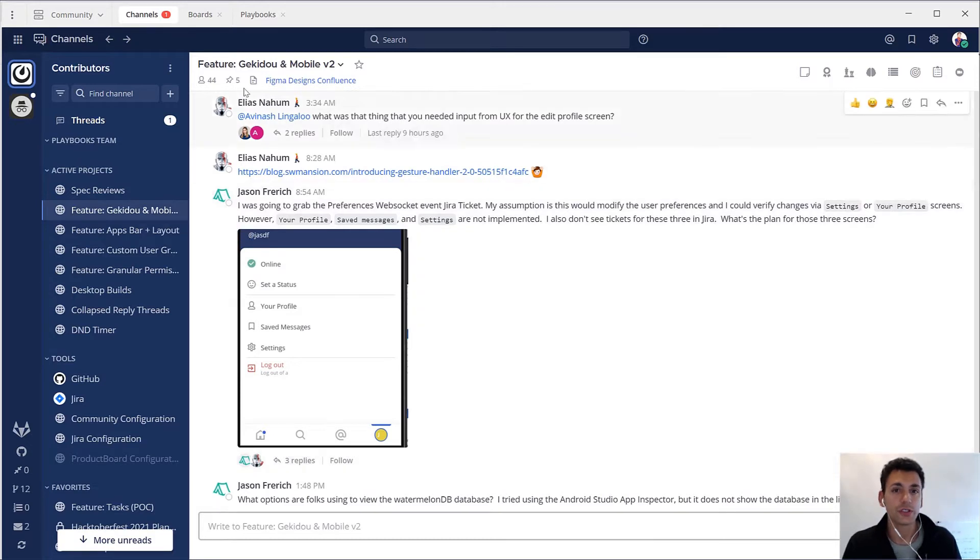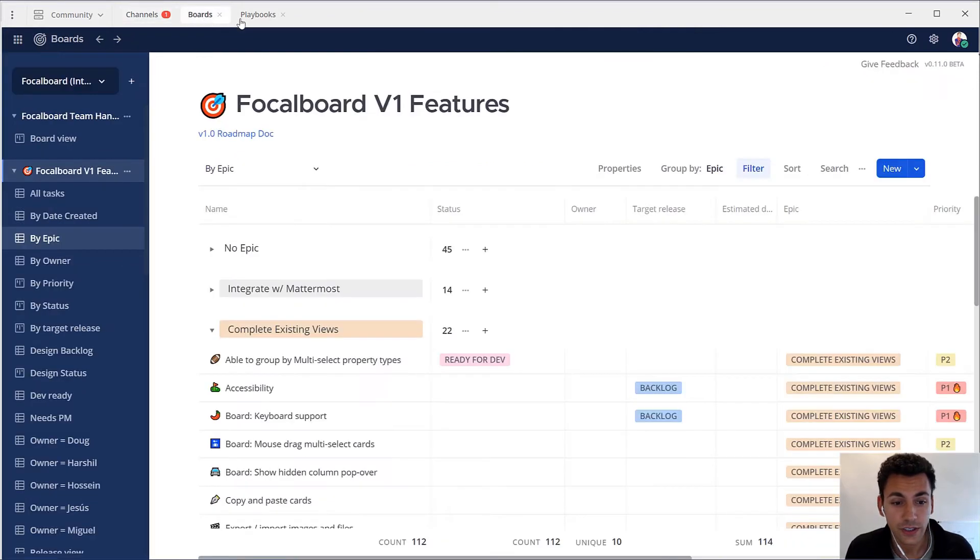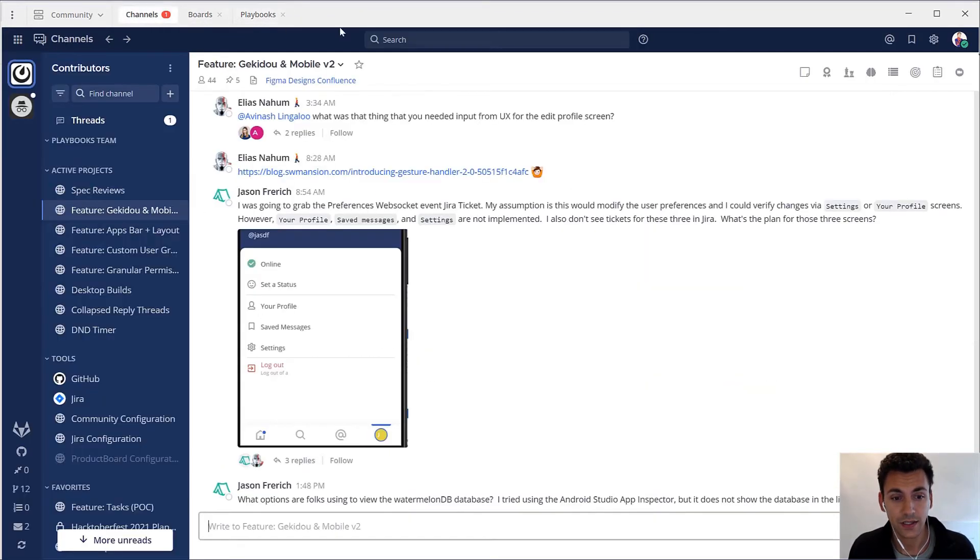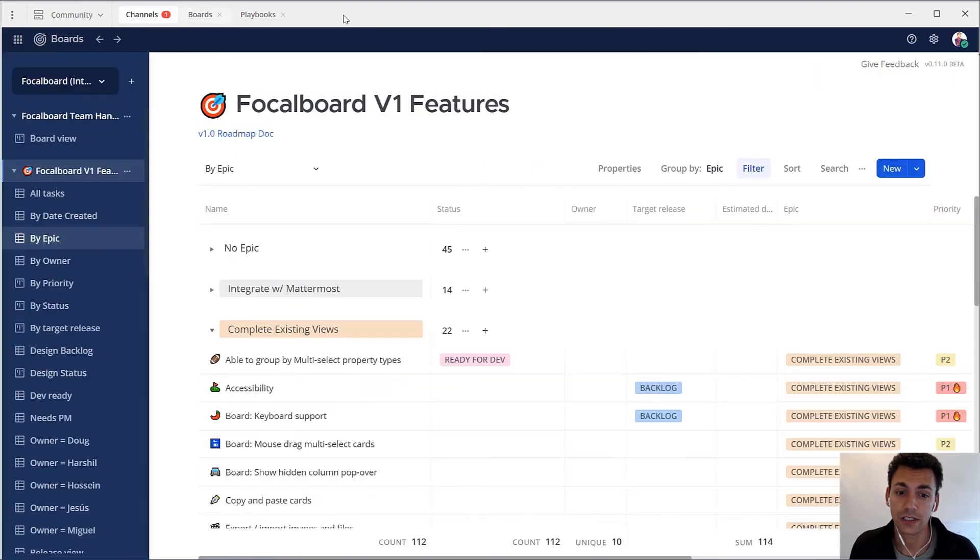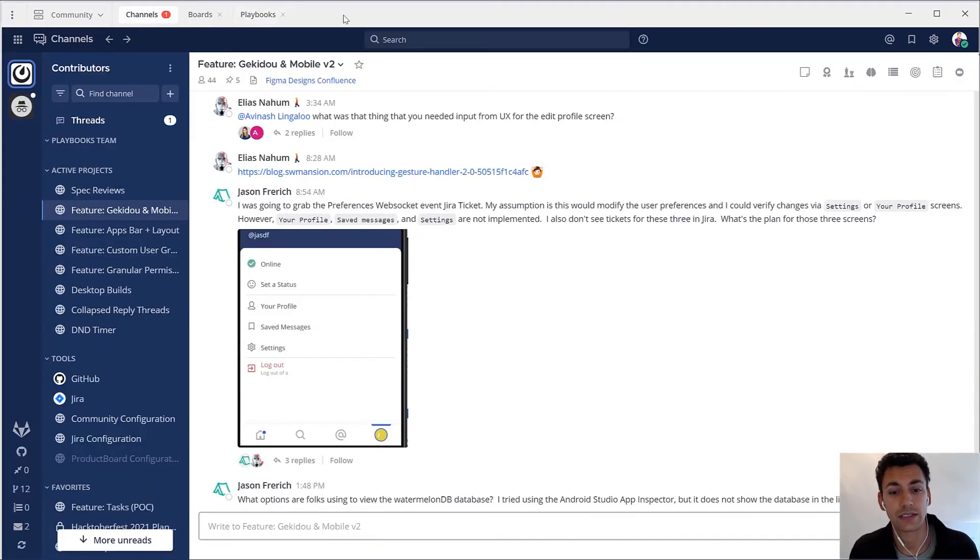Problem number two is context switching. Switching between the tools, interfaces and systems we use in our daily workflows can be really frustrating and tedious. Mattermost helps eliminate context switching by putting all your tools at your fingertips with keyboard shortcuts and slash commands.